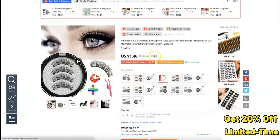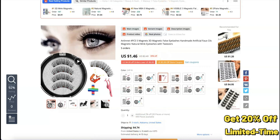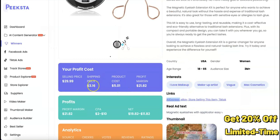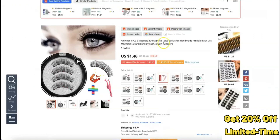On AliExpress, the product is around $1 and the shipping fee is around $5, so the product price is around $3. The numbers still look good on your side.